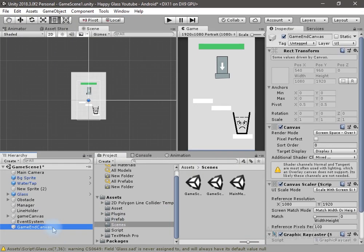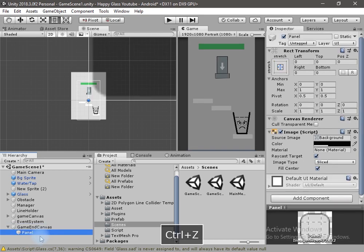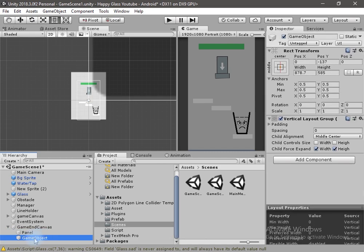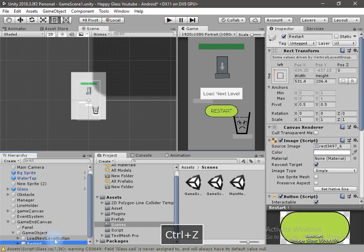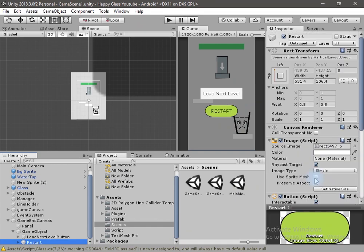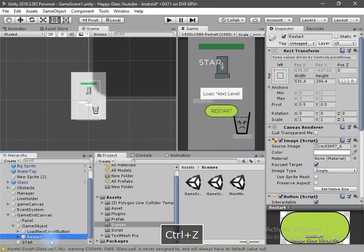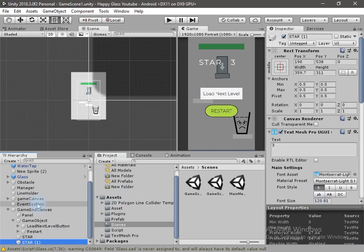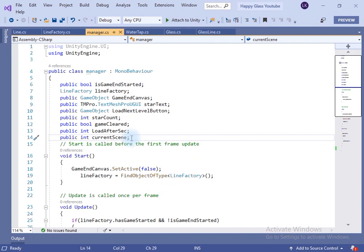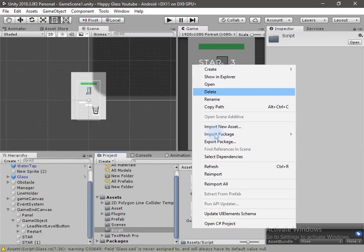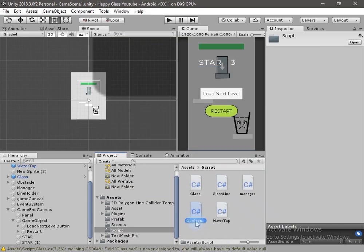Now let's create the game end canvas. Create an empty canvas named 'game end canvas', add a panel inside it, then create an empty game object with two buttons — the first button loads the next level and the second restarts the scene. Change the button images, add TextMeshPro text, rename it to 'star', duplicate it and write 'three' in the text. In the manager script, drag and drop the game end canvas and the star text field, and the load next level button. I have created a 'current scene' variable to load the next or restart the current scene.